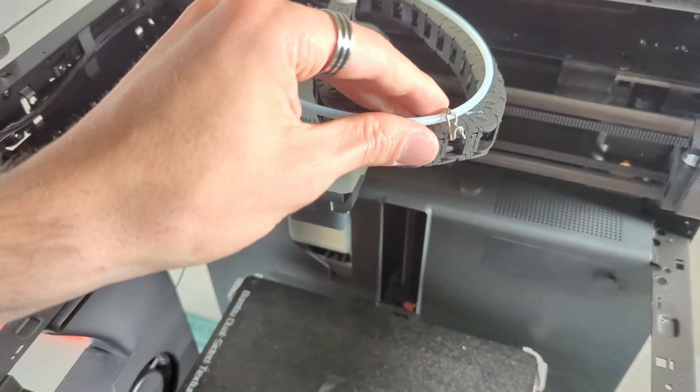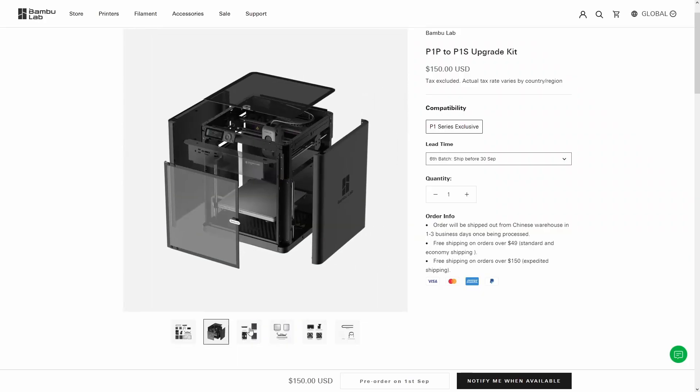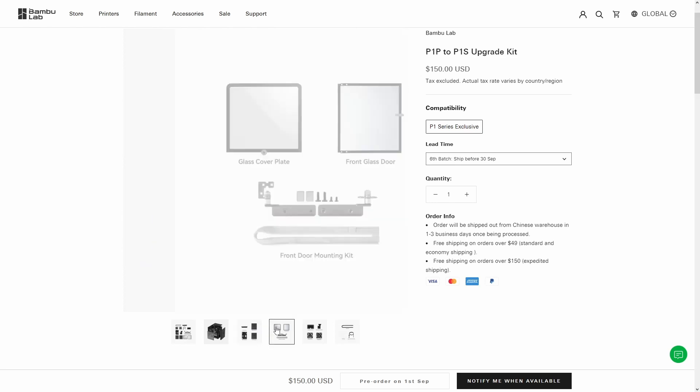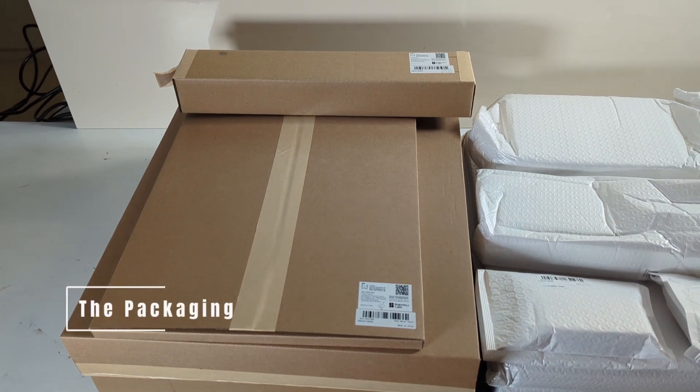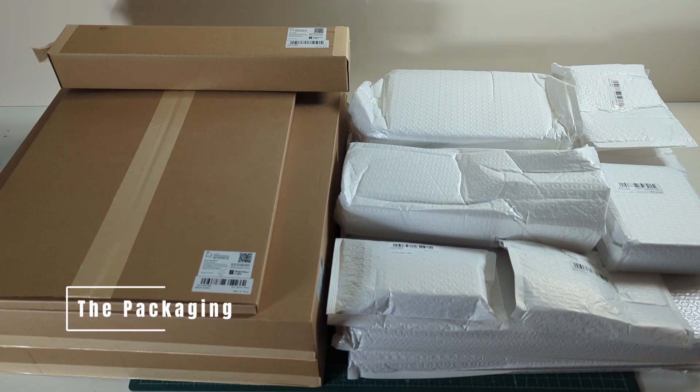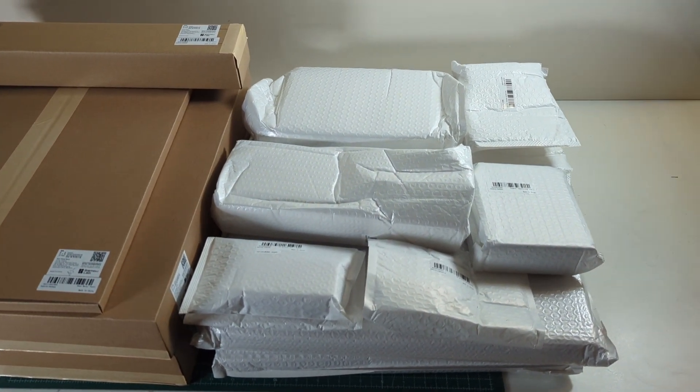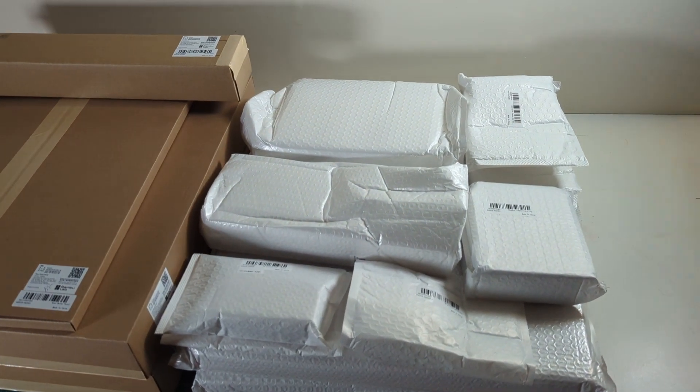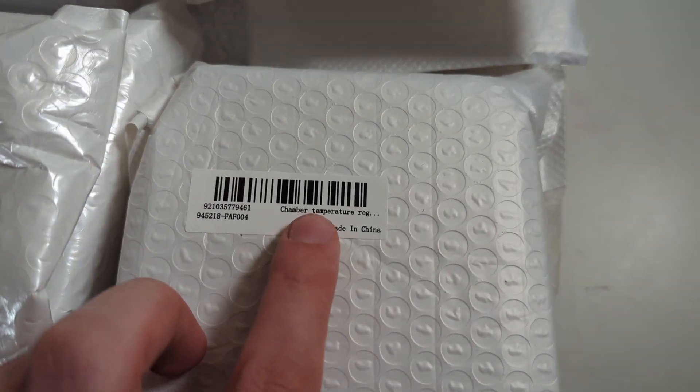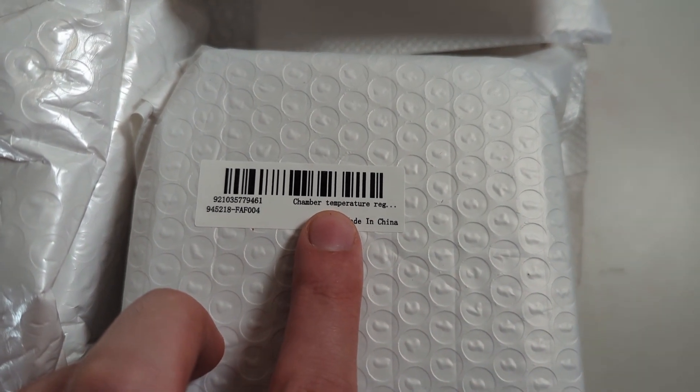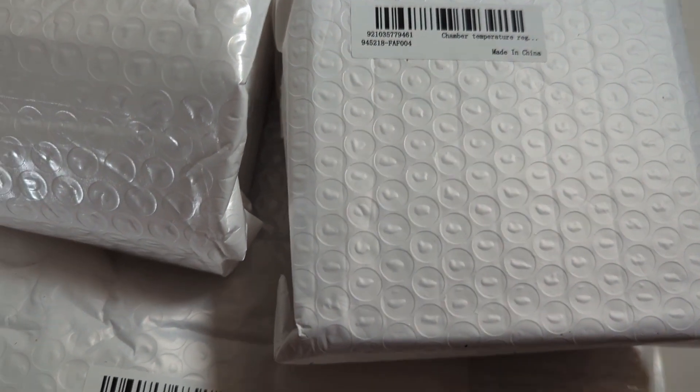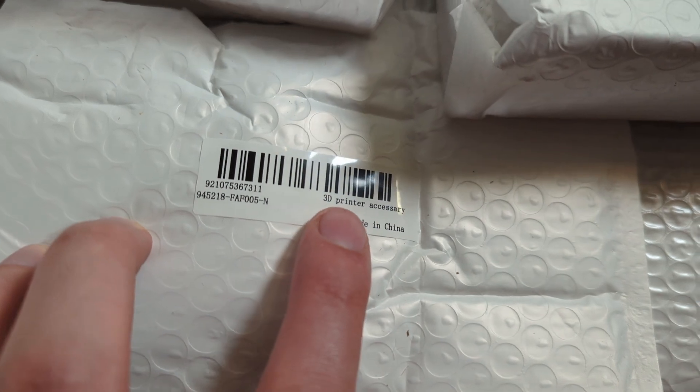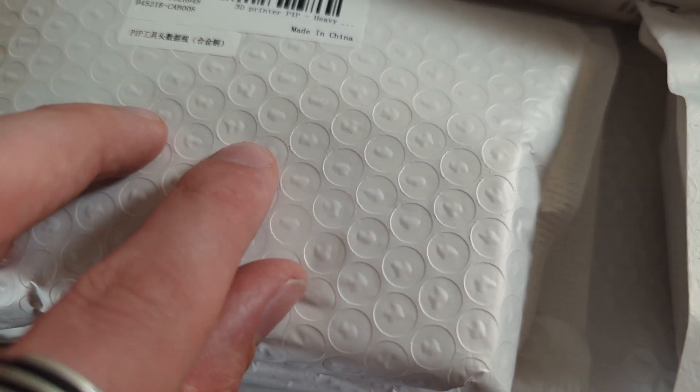The upgrade kit to upgrade the P1P to the P1S costs around $160, but it also comes with a lot of stuff. The upgrade kit comes in lots of different packages. Each package is labeled and contains the parts for a separate step. The labeling on the packages was great for sorting the parts, but some labels were a bit confusing.